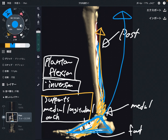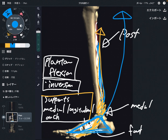So in this video, I explained basic anatomy of tibialis posterior — its origin, insertion, and function. If you liked today's video, please hit the like button, comment, and subscribe. See you next video.